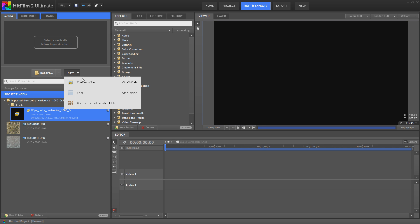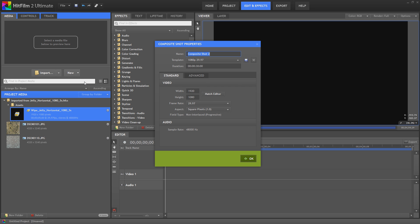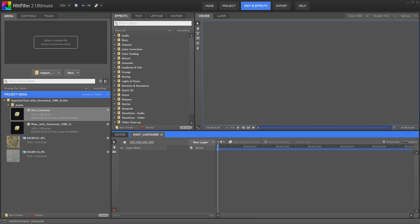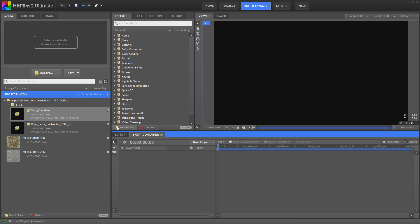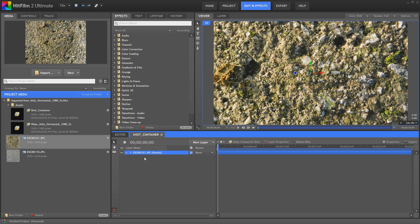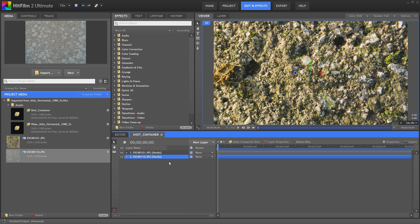First thing we do is create a new composite shot called container. Next thing we want to do is bring in our two bits of footage. I'm just using two images here just so it's very obvious what's going on.